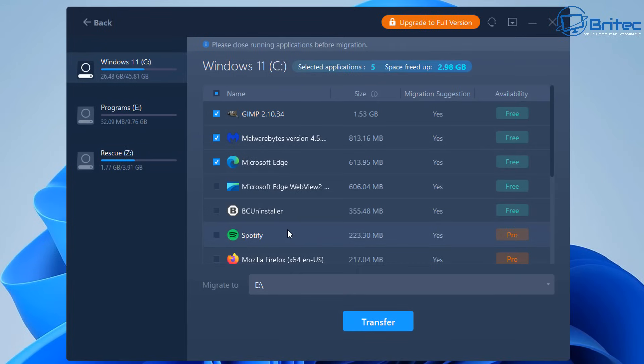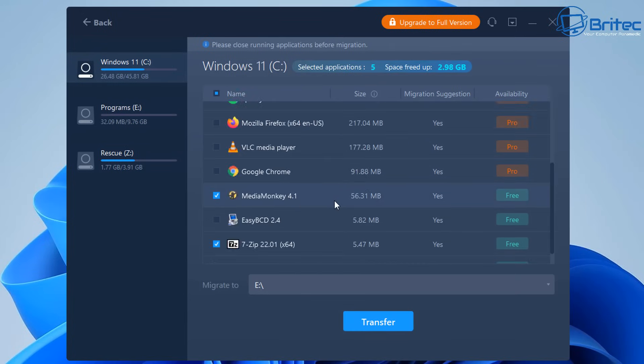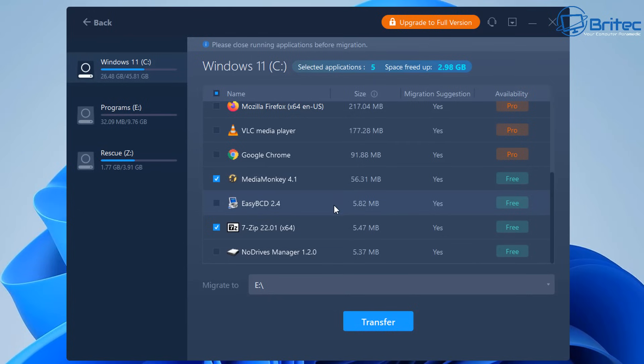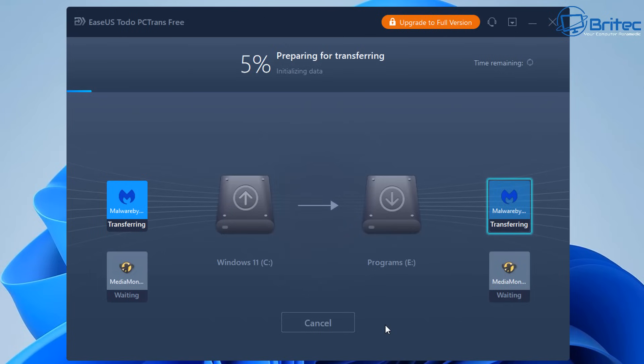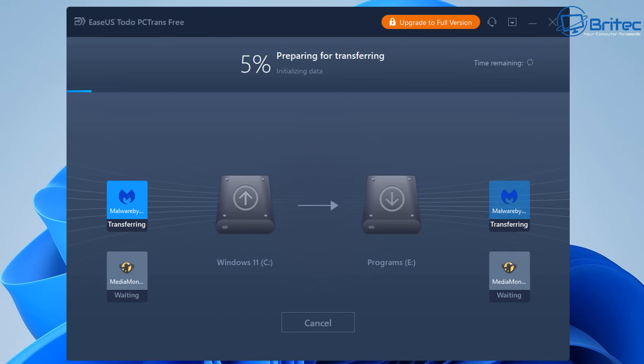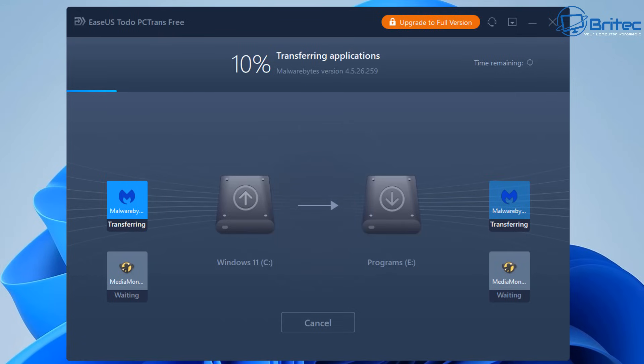So we are just going to do the free ones in this video and how often are you going to need to transfer programs across on your computer? Is it worth you upgrading to the pro version? That's what you've got to ask yourself. Is it going to be easier just to uninstall those programs and reinstall them to a new drive? You can do that also for free. So take into account all of those factors and work out what works best for you.